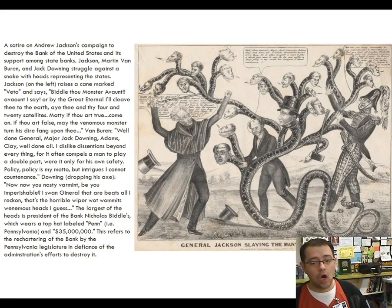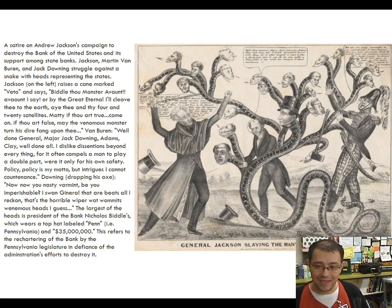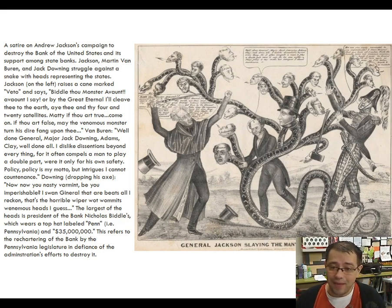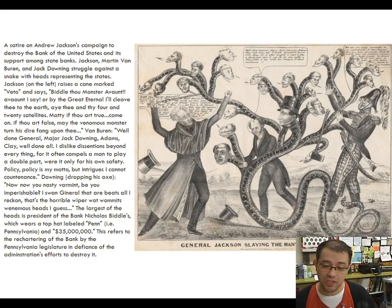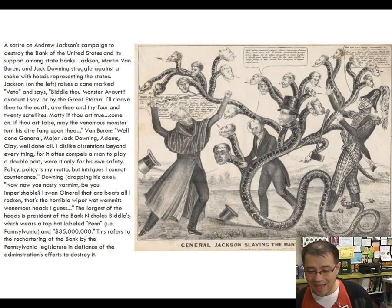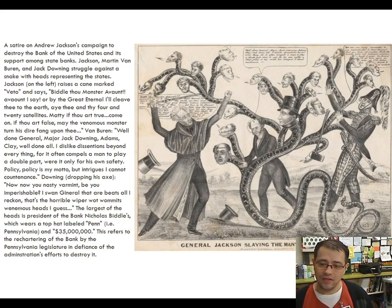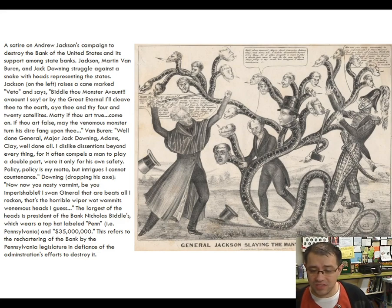With all the nation's money in the pet banks, the National Bank has no real power — it can't issue loans, affect interest rates, or stop inflation. Meanwhile, the state banks start loaning out and printing money like crazy. In 1833, when this all began, there was about 10 million dollars in circulation across all the banks in the United States.